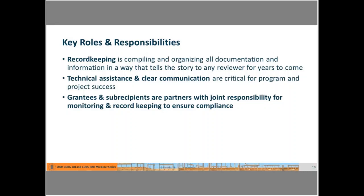Grantees and subrecipients are partners with joint responsibility for success. That includes making sure that expectations are clear, all files are clear, and that all information is shared back and forth predictably and understandably so that they can help each other be successful in undertaking these very important projects.